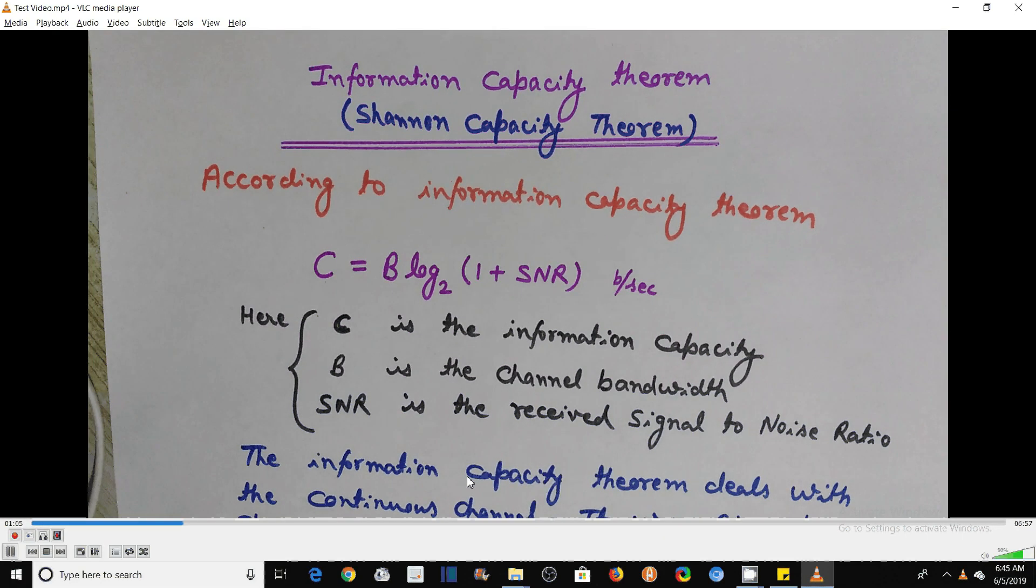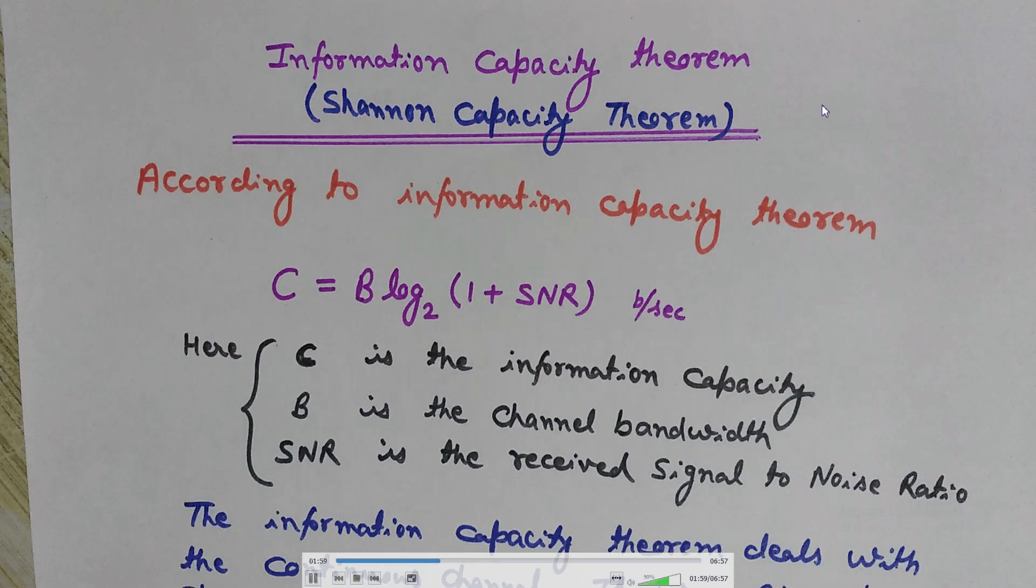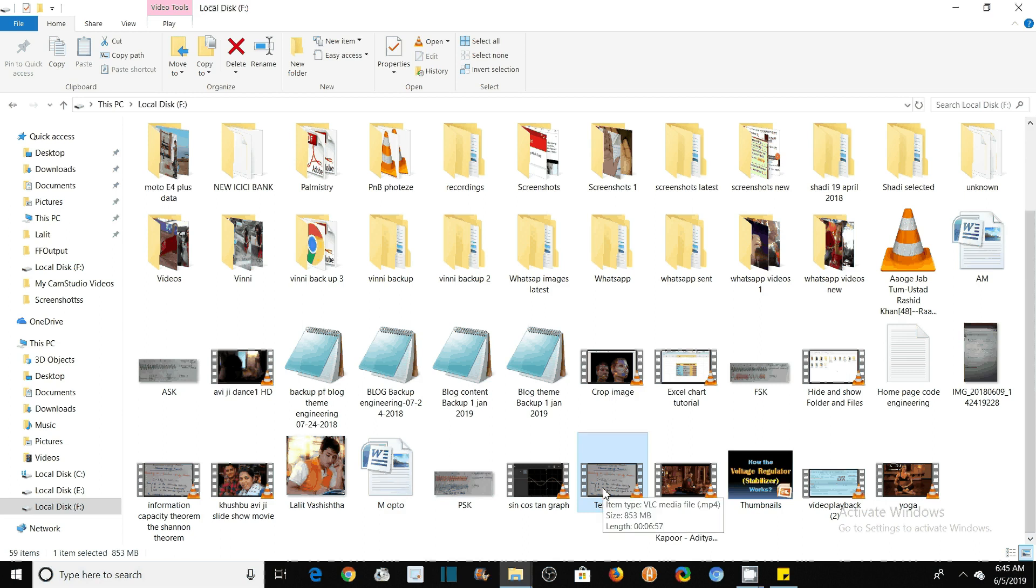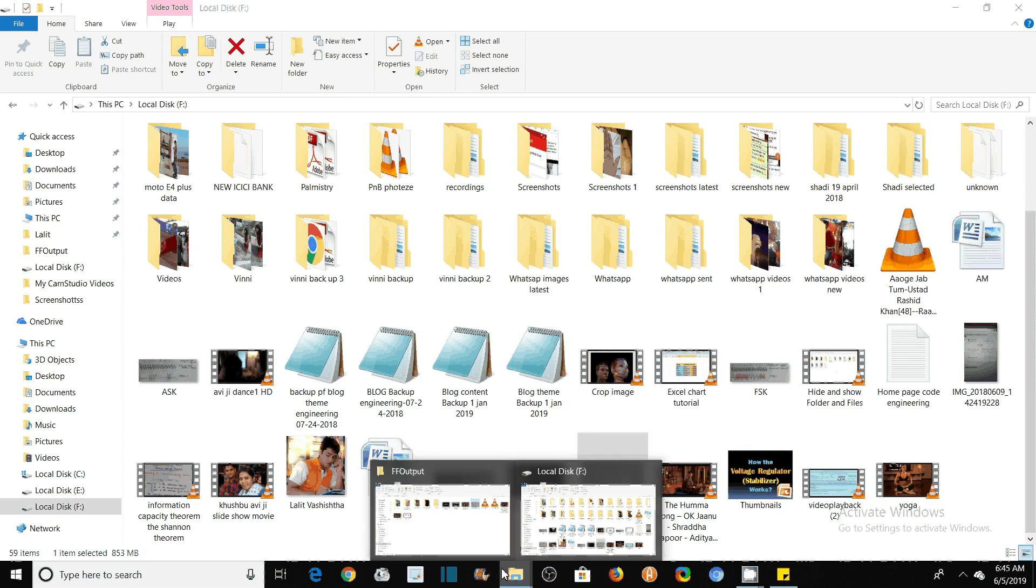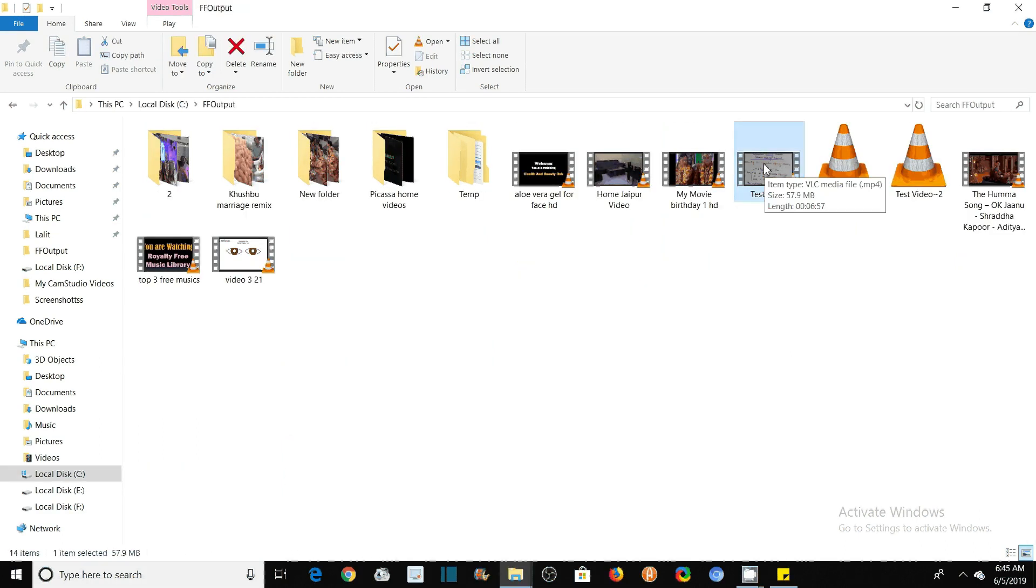And now see the quality of the video. It was 853 MB, 6 minutes 57 seconds. And now see this Format Factory output, only 57.9. If you divide the original size by 57.9 MB, then you will see that it is nearly 15, one by fifteenth part of the original video.